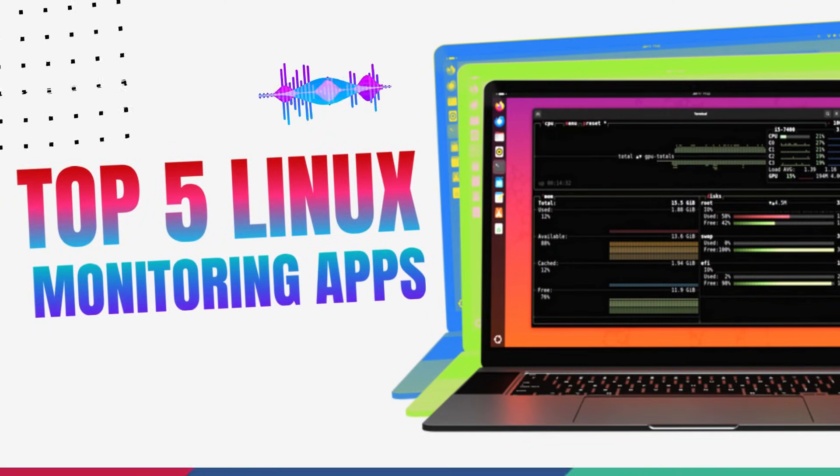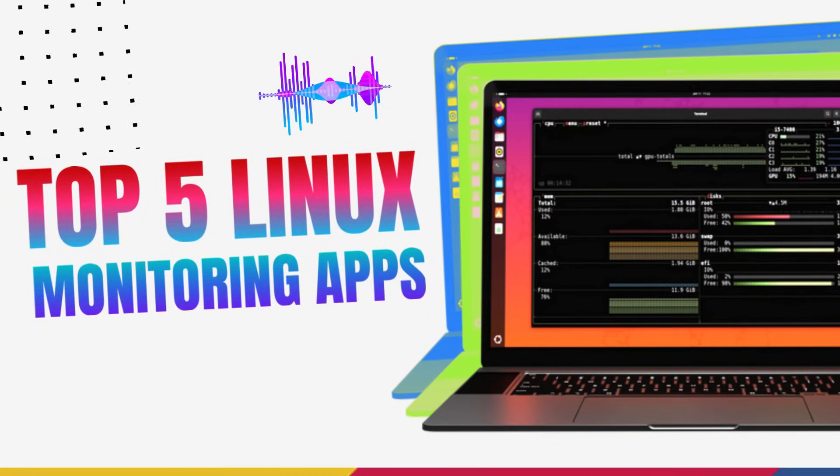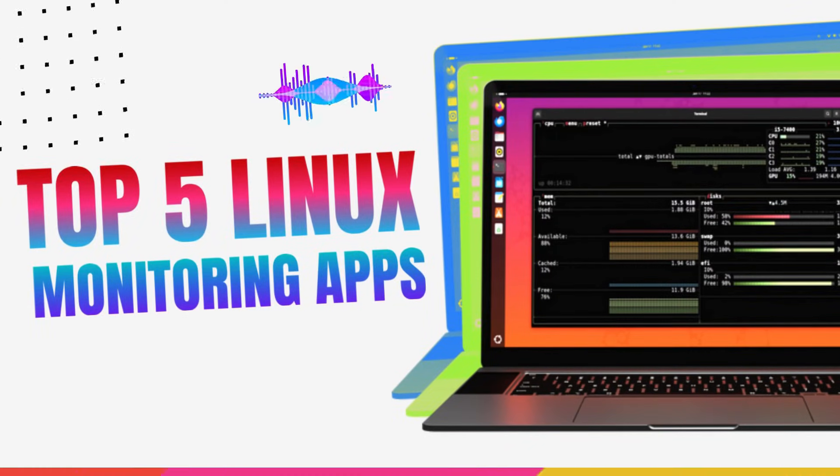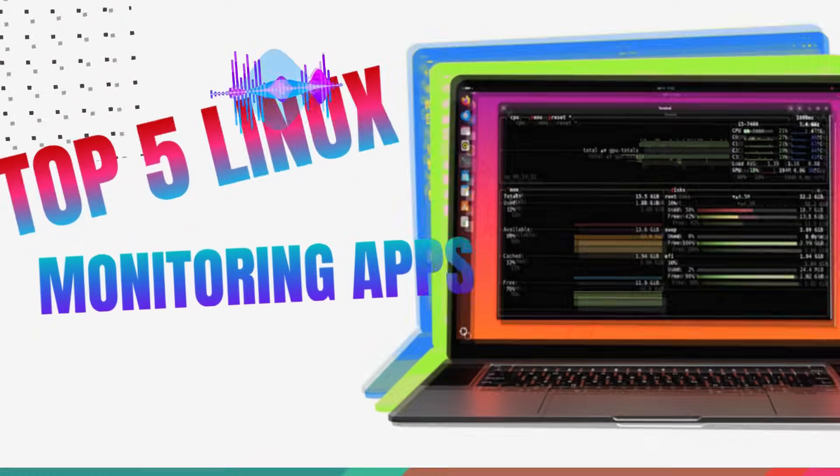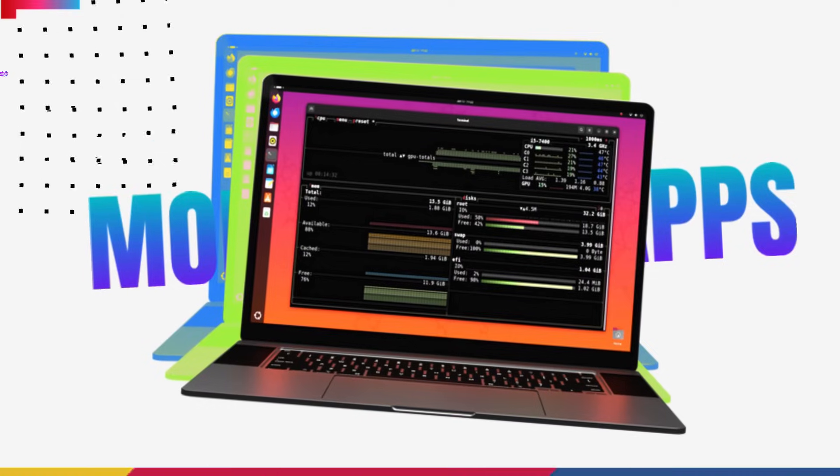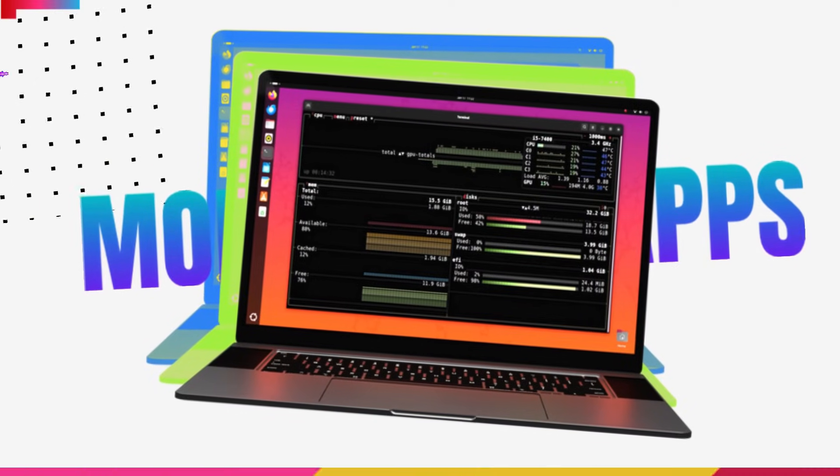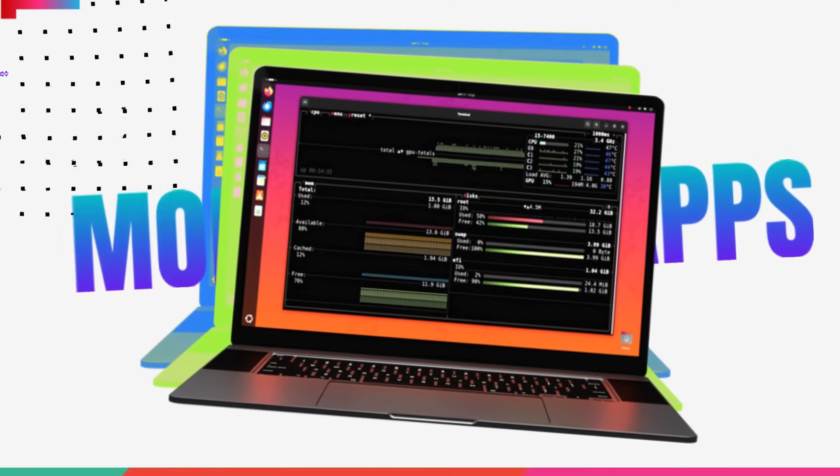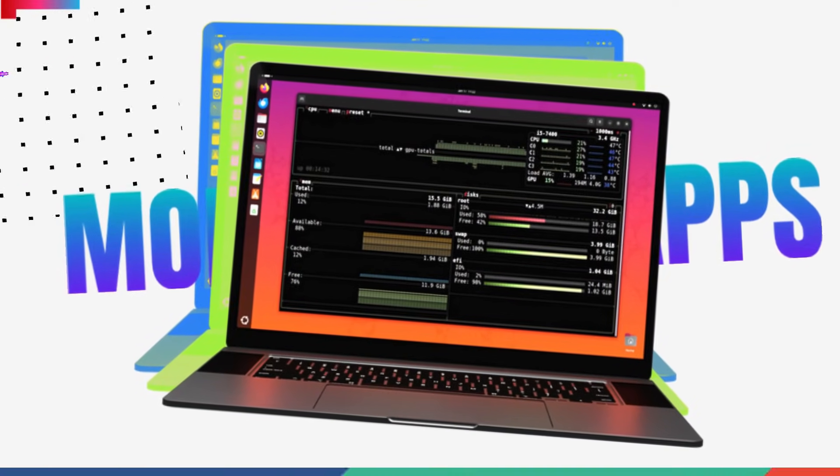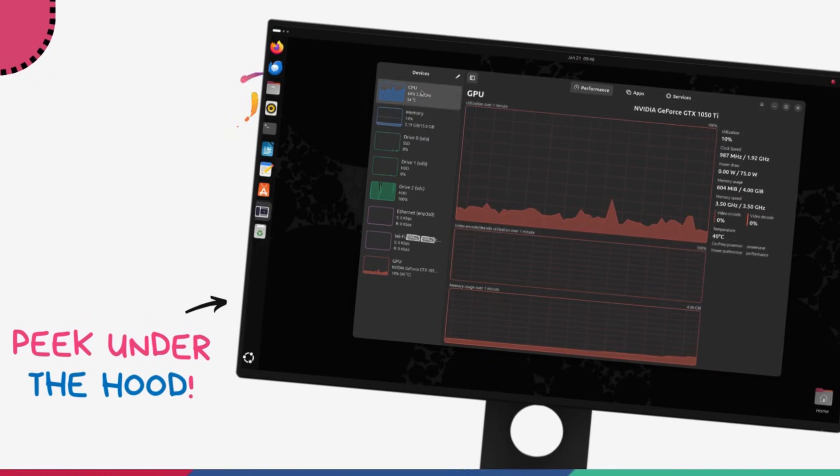In this video, we'll be having a look at the top 5 hottest system monitor apps for Linux. If you've ever wondered what's really happening under the hood of your computer, this video is for you.